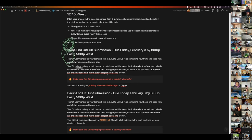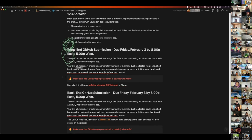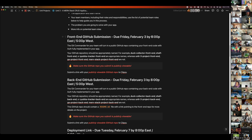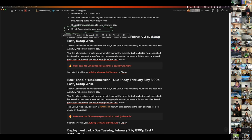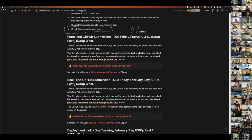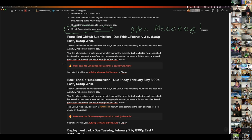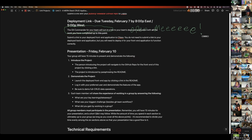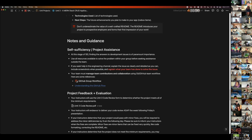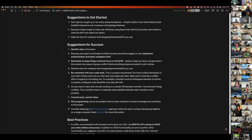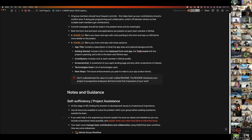At the end of the day tomorrow — 8 PM east coast, 5 PM west coast — you'll have a front end and back end GitHub submission due. We want to talk about potential team roles. Let's cover those now.